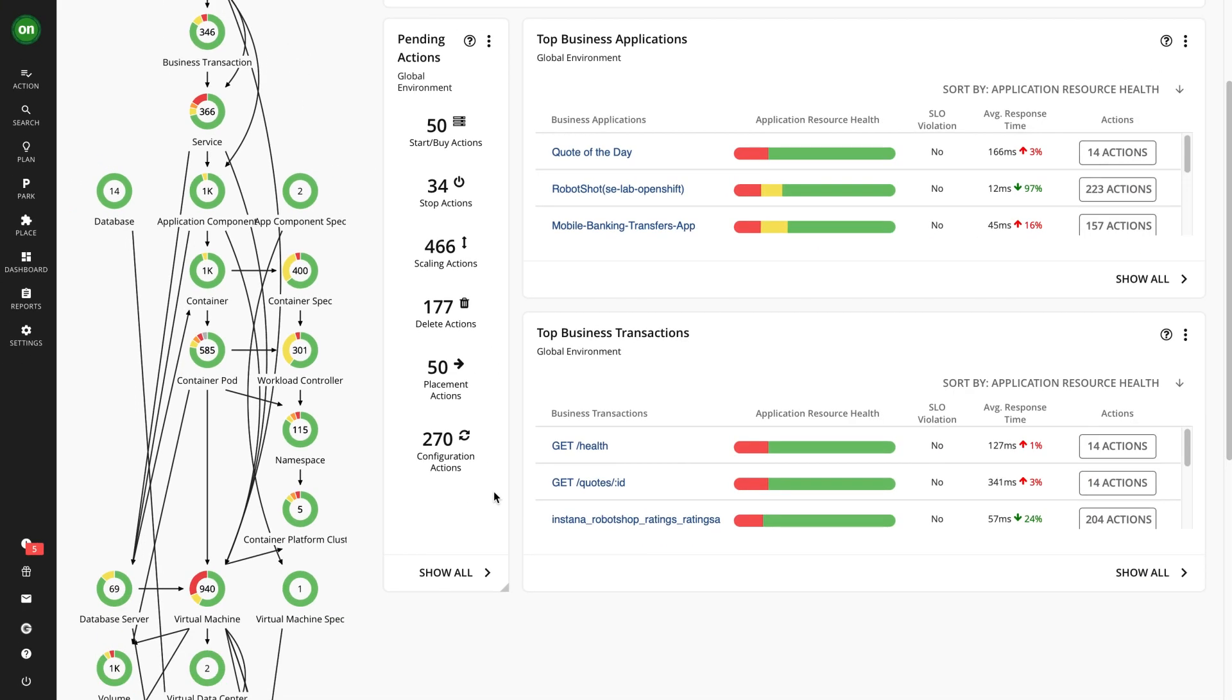Turbonomic's fundamental outputs are optimization actions categorized as performance, cost, or efficiency. You can view the generated actions and their details in multiple places.